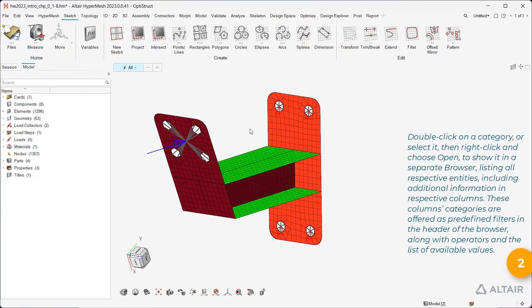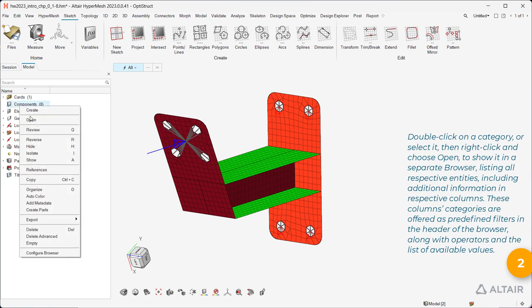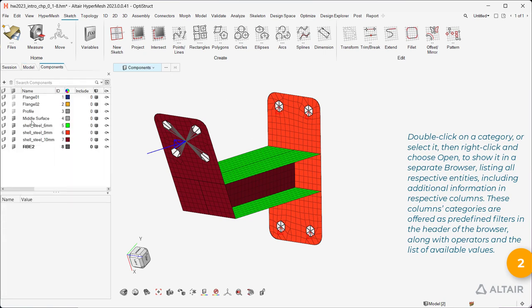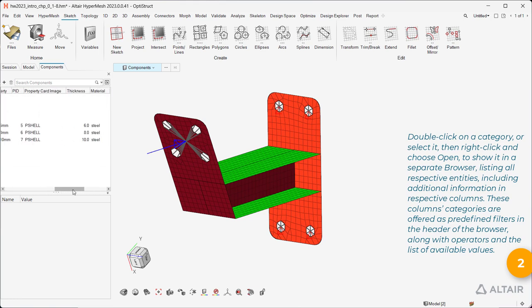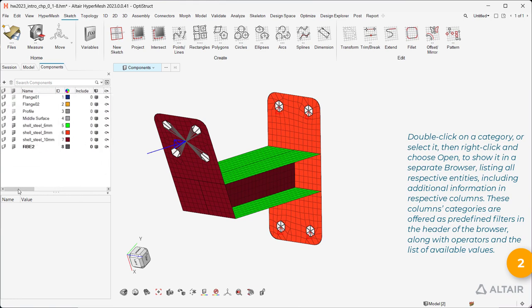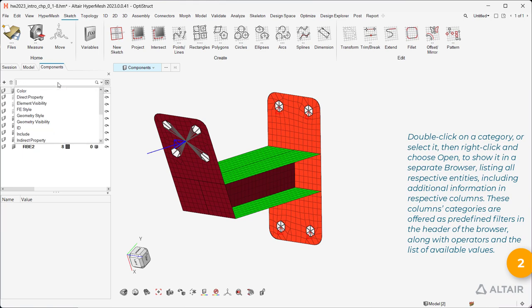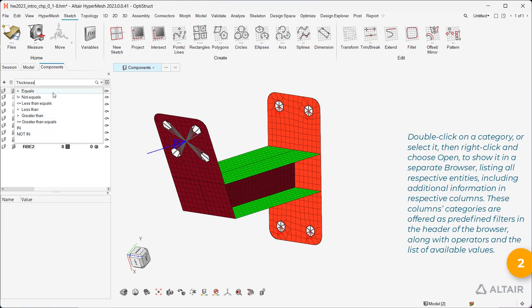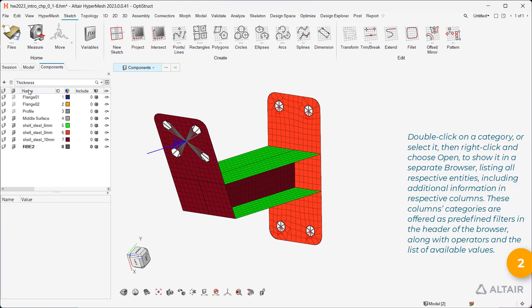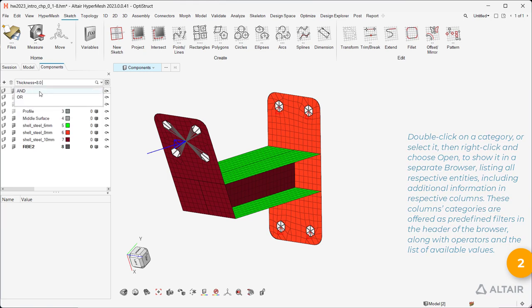Double-click on a category, or select it, then right-click and choose Open, to show it in a separate browser, listing all respective entities, including additional information in respective columns. These column categories are offered as predefined filters in the header of the browser, along with operators and the list of available values.